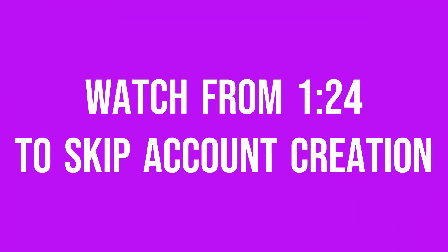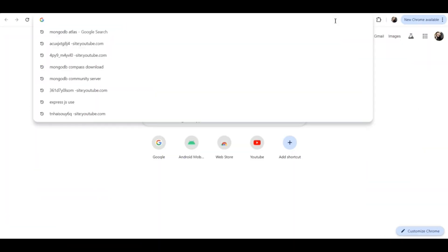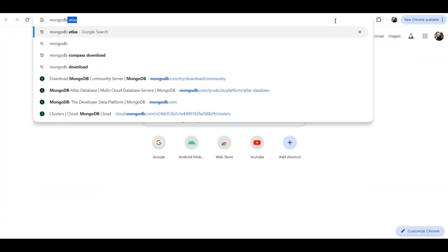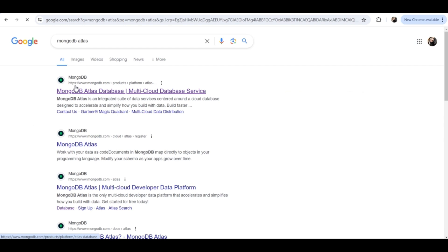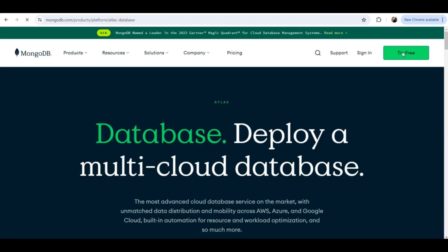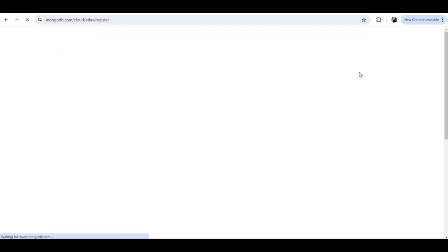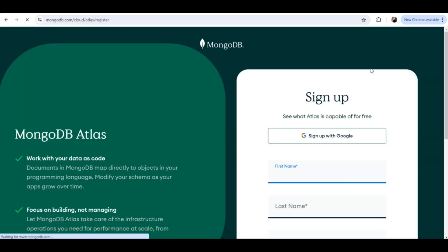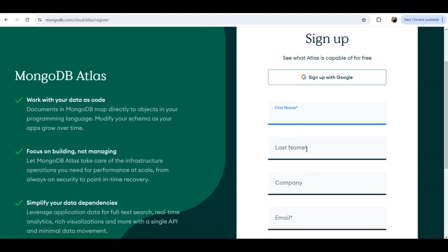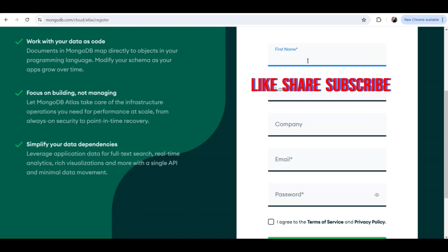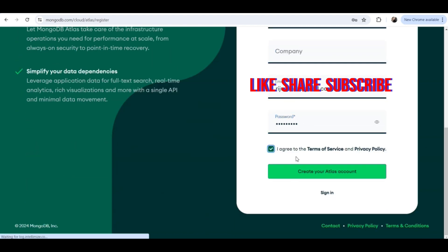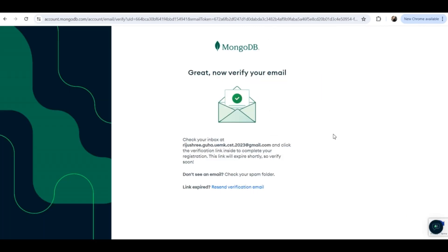First, open your account on MongoDB Atlas. On the search bar type 'mongodb atlas' and click on the first link. Click on 'Try Free' if you already have an account you can click on 'Sign In' and sign in with Google or your credentials. If you are here for the first time, click on 'Try Free' and make your account. Enter your name, last name, email, and password, click on agree, then click on 'Create your Atlas account'.